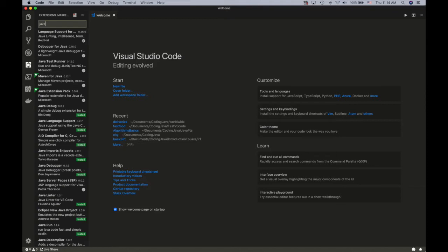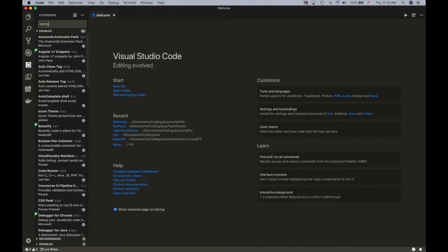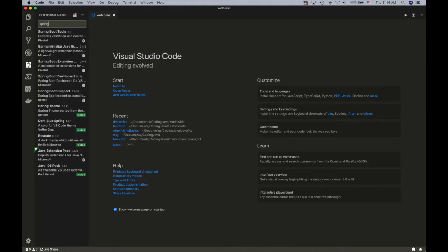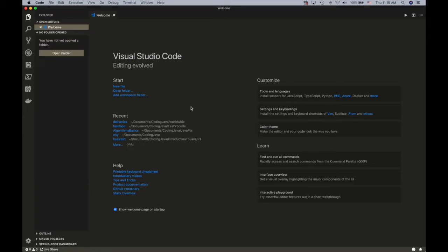But you can just easily search, for example, Java and it will show up what it has for you, and then Spring Boot and you can install. If you need something like setters and getter generator, then you will just Google search and you would get something like tools like this which will do the job for you.